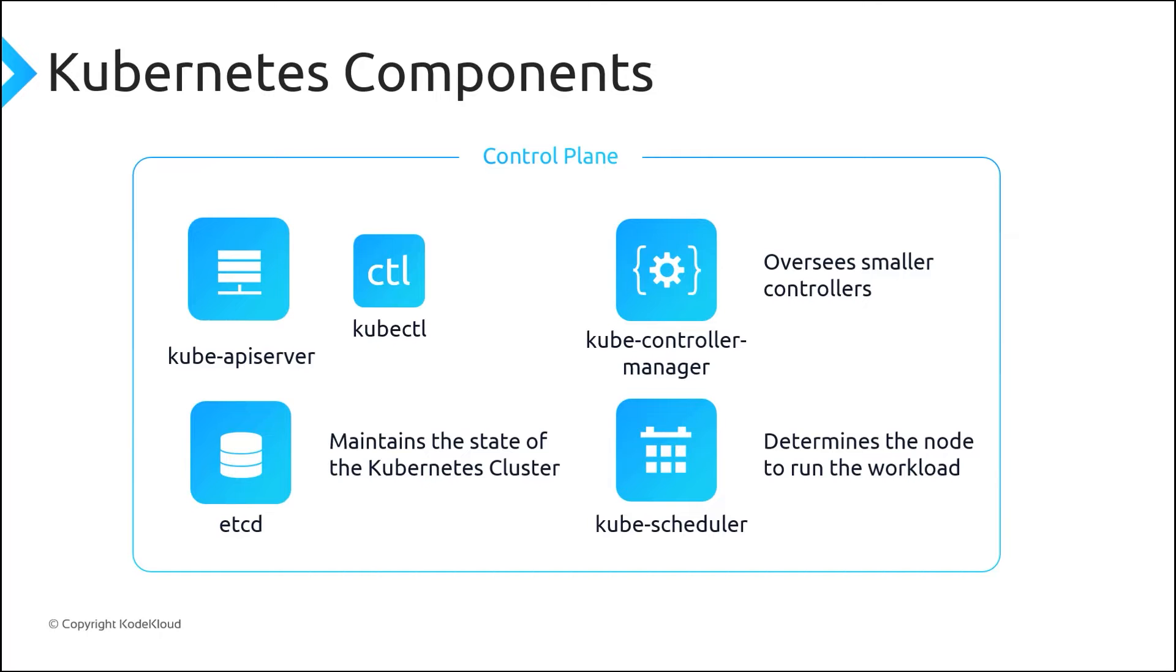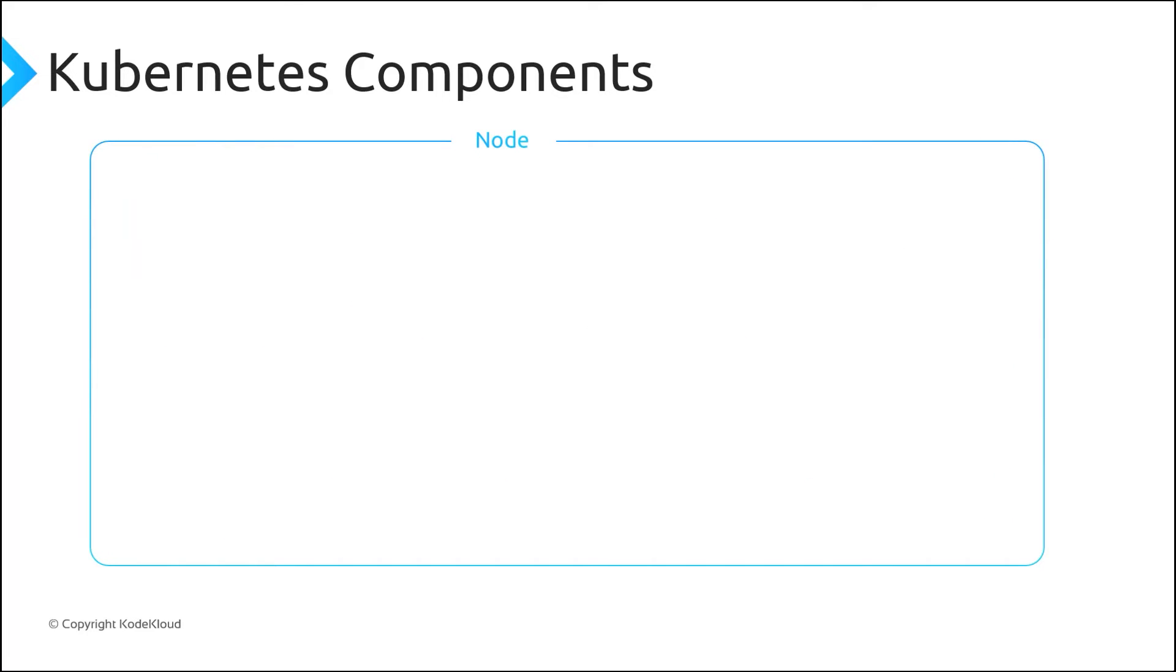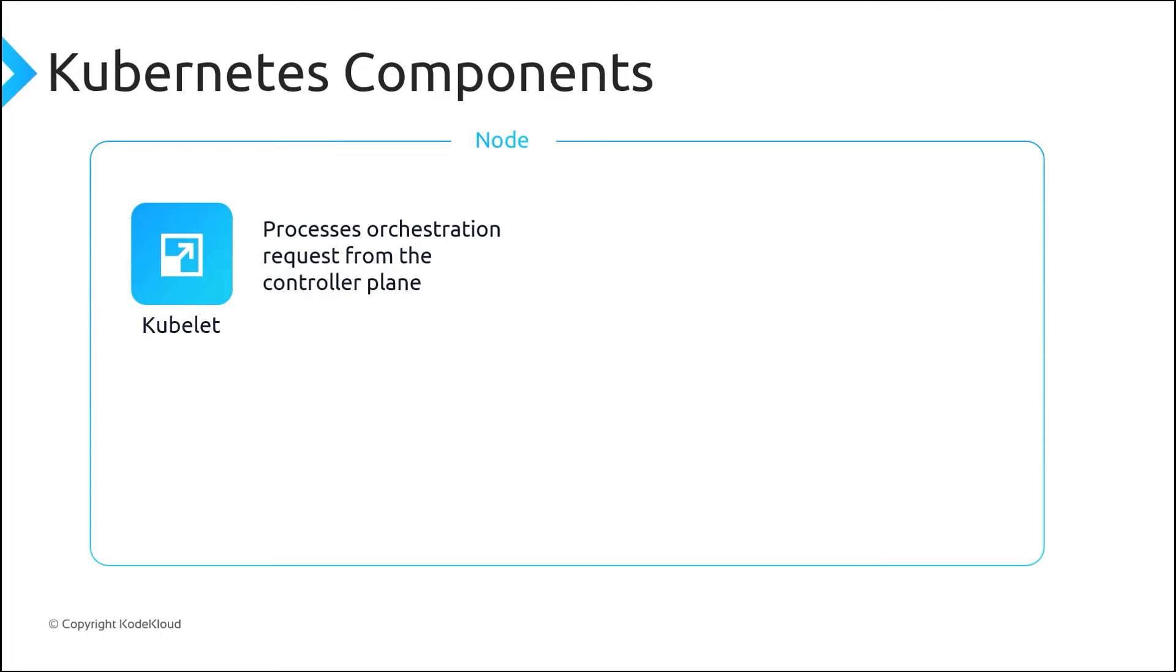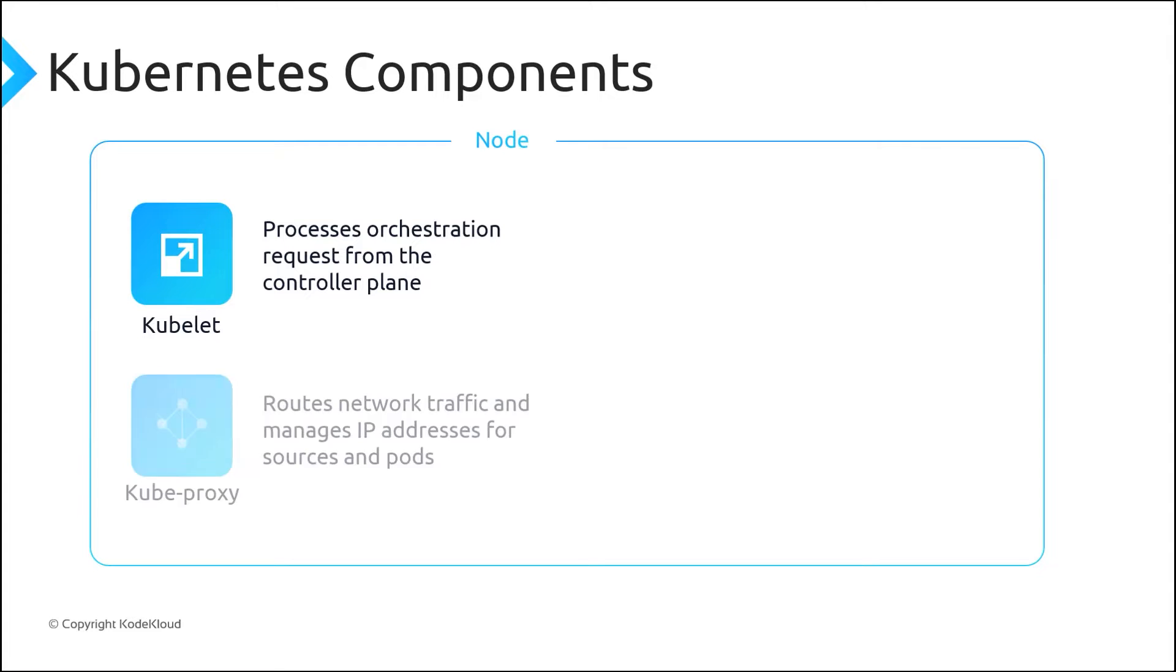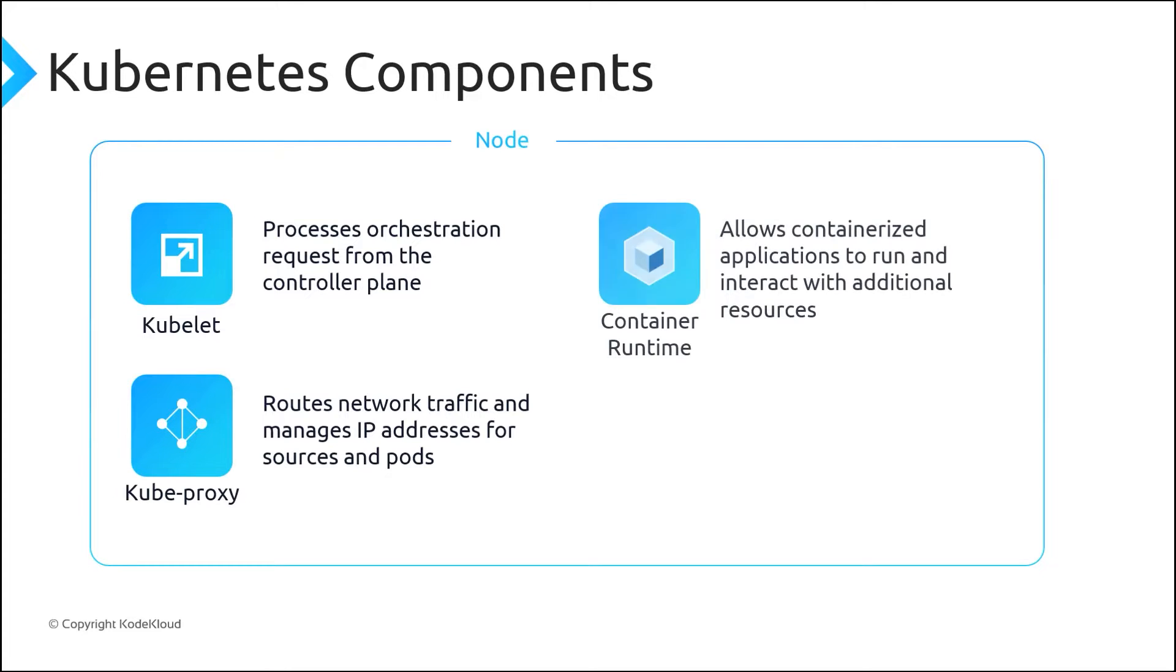On the agent node component side, we have Kubelet, which is a Kubernetes agent that processes the orchestration request from the Control Plane and schedules the requested containers. Virtual networking is handled by Kube proxy on each node. The proxy routes network traffic and manages IP addresses for services and pods. The Container Runtime is the component that allows containerized applications to run and interact with additional resources such as virtual network and storage.